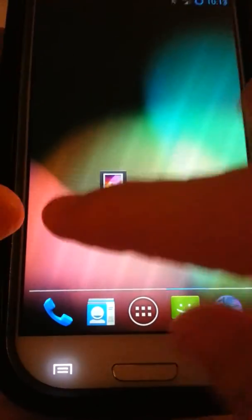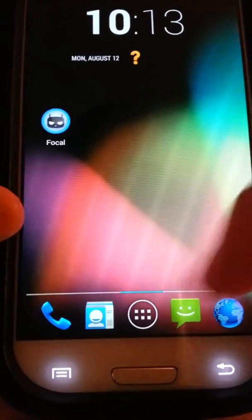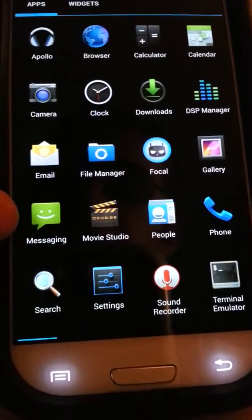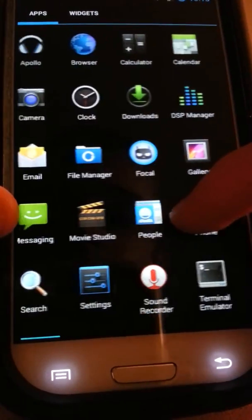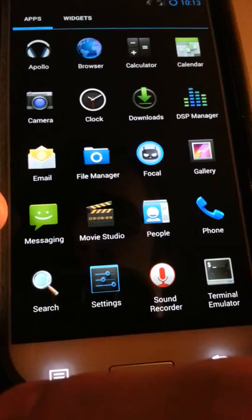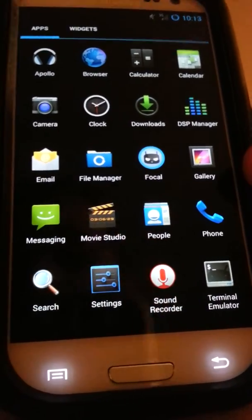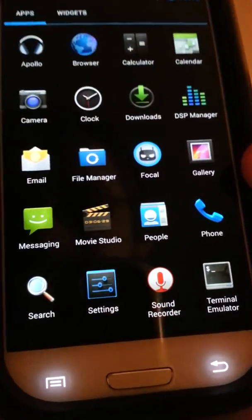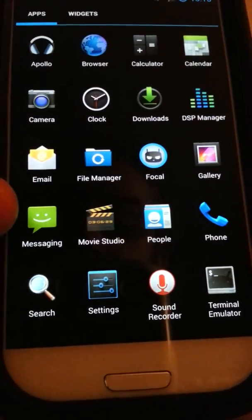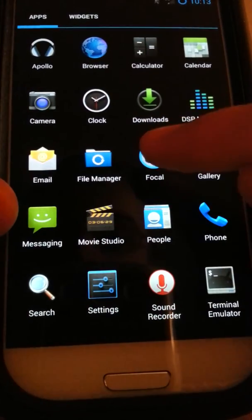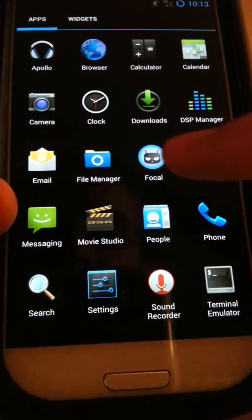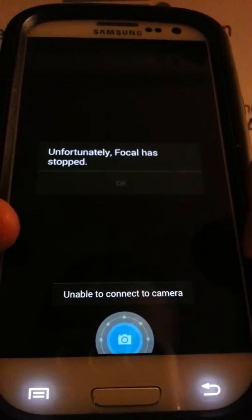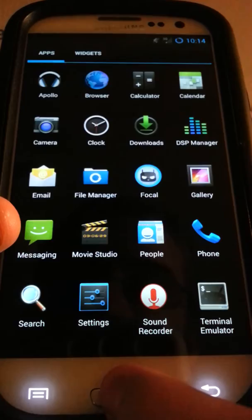So first what we're going to go into is, since there's not many things to go through here, I'm just going to show you what it comes with that makes it so good. One, this isn't a 4.3 feature, this is CyanogenMod. This is called Focal. Now, Focal is a redesigned camera application. It says unable to connect a camera. Wow, that's cool.